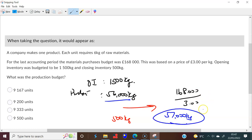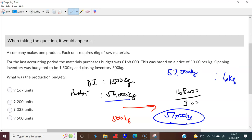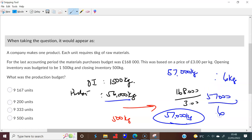That means we sent 57,000 kilograms to production. Now, if we used 57,000 kilograms in production and we need 6 kilograms for each unit, then the number of units budgeted to produce is 57,000 divided by 6, which equals 9,500. That's the answer for question 1.